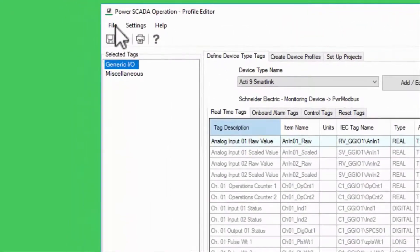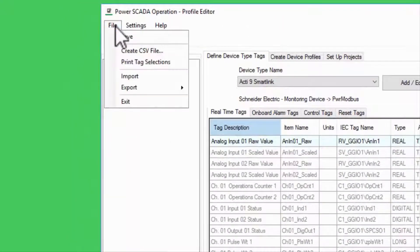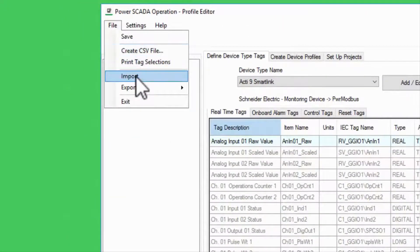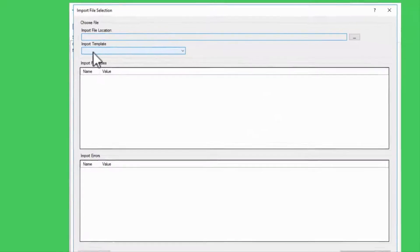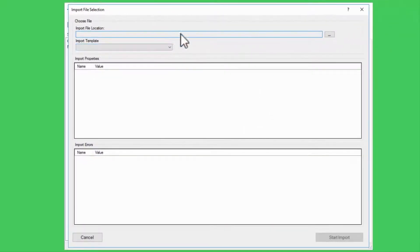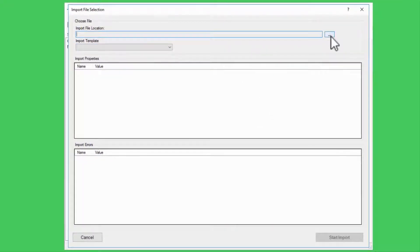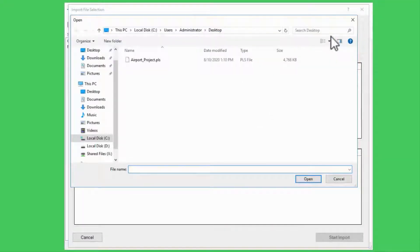First, I'll select File, Import, and navigate to the .pls file, which I've moved to the desktop.